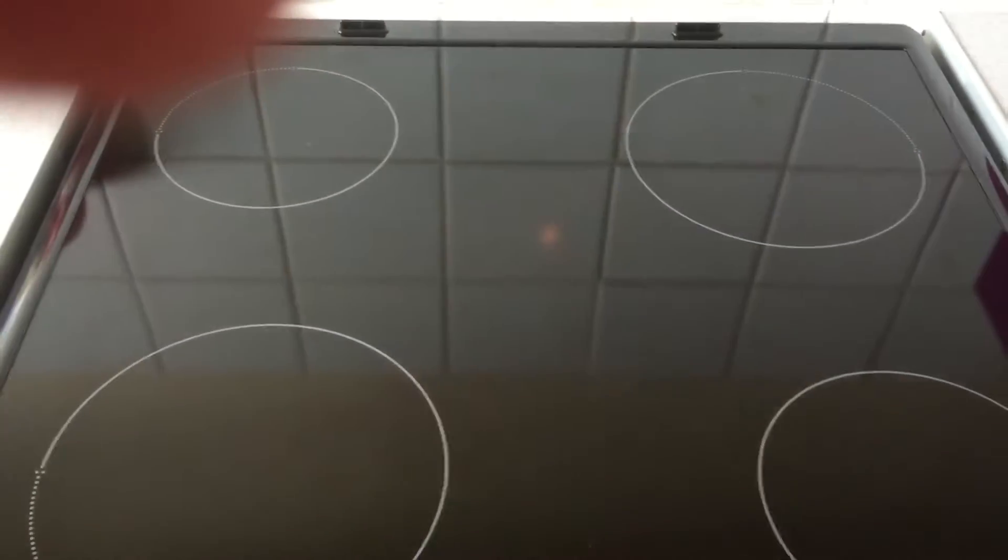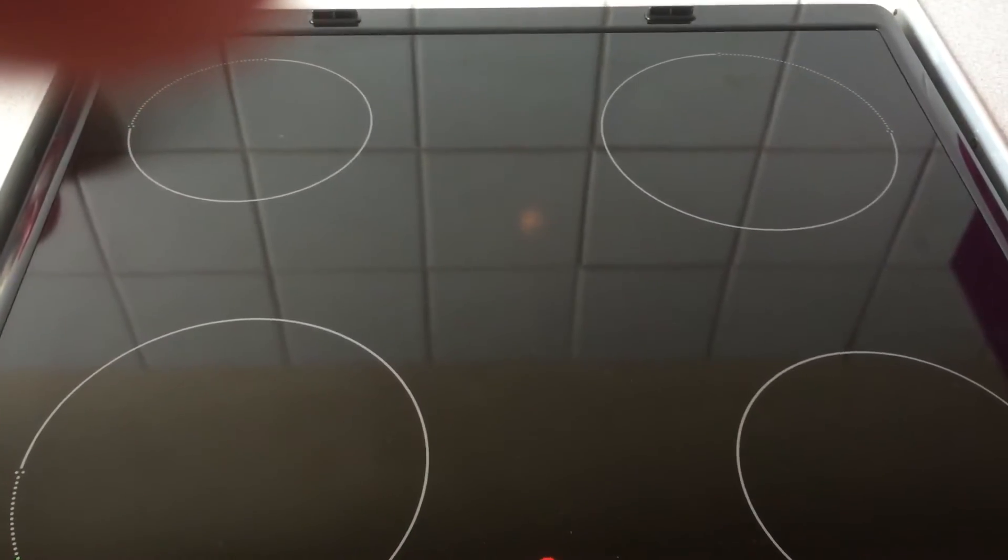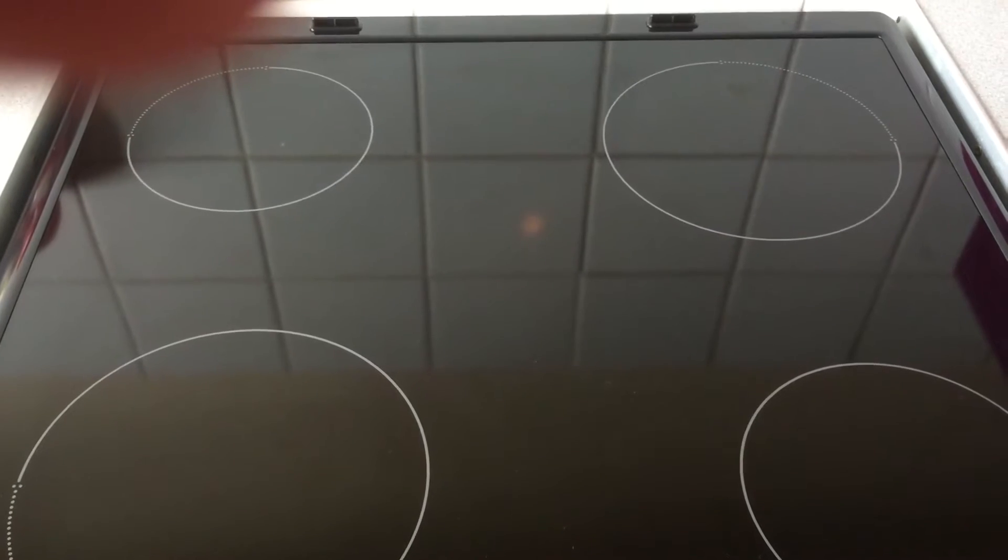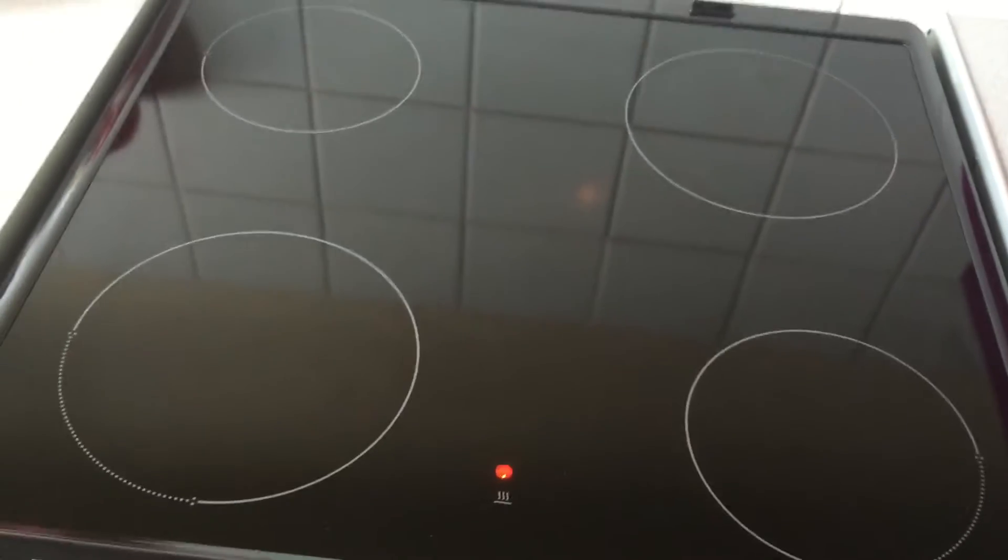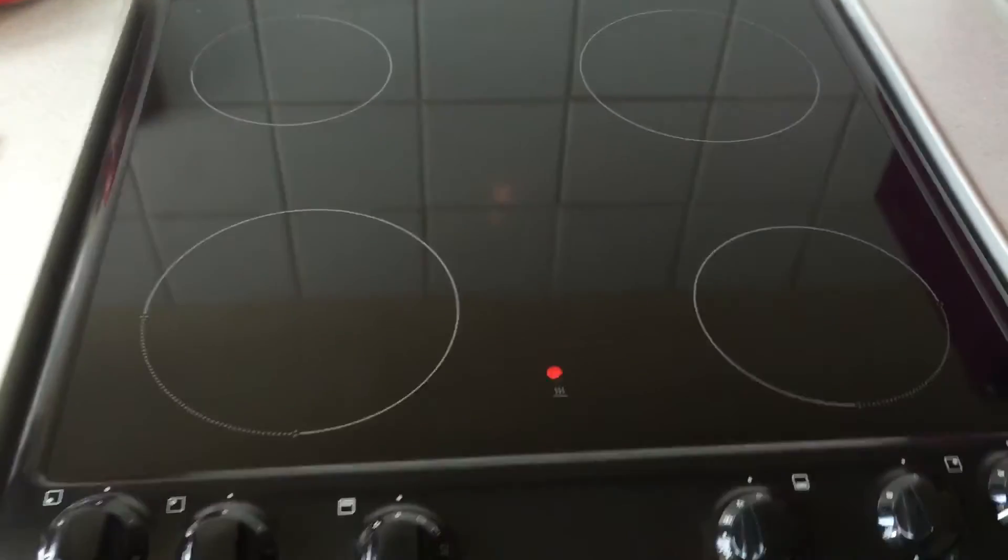This is the Zanussi ZCV680TCXA electric fan oven.